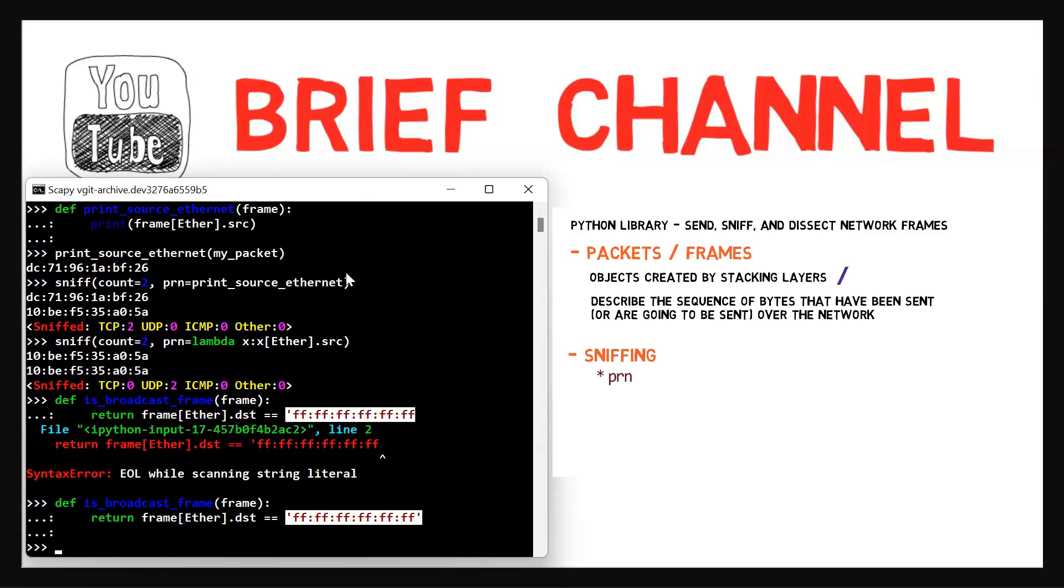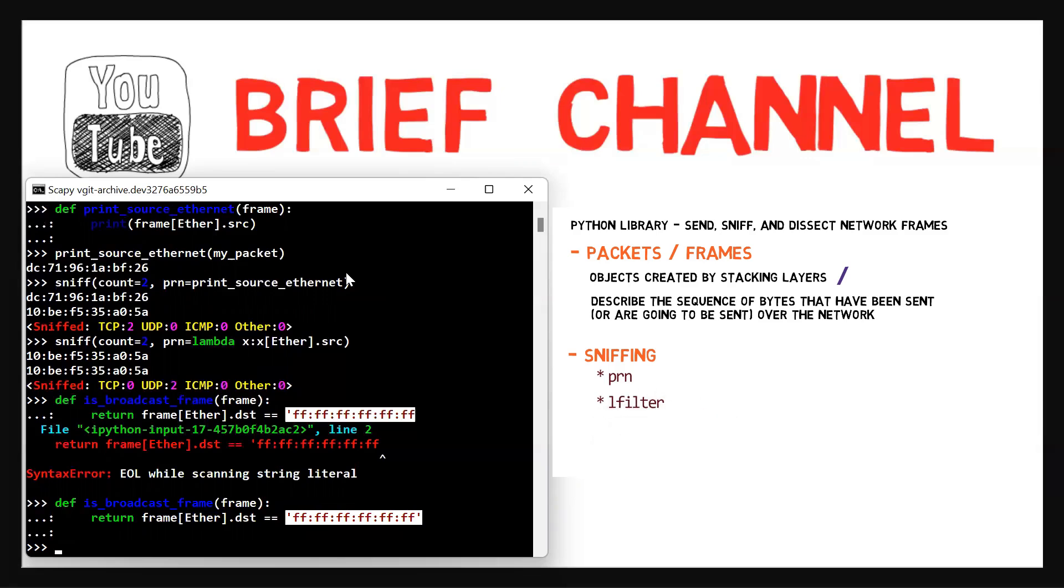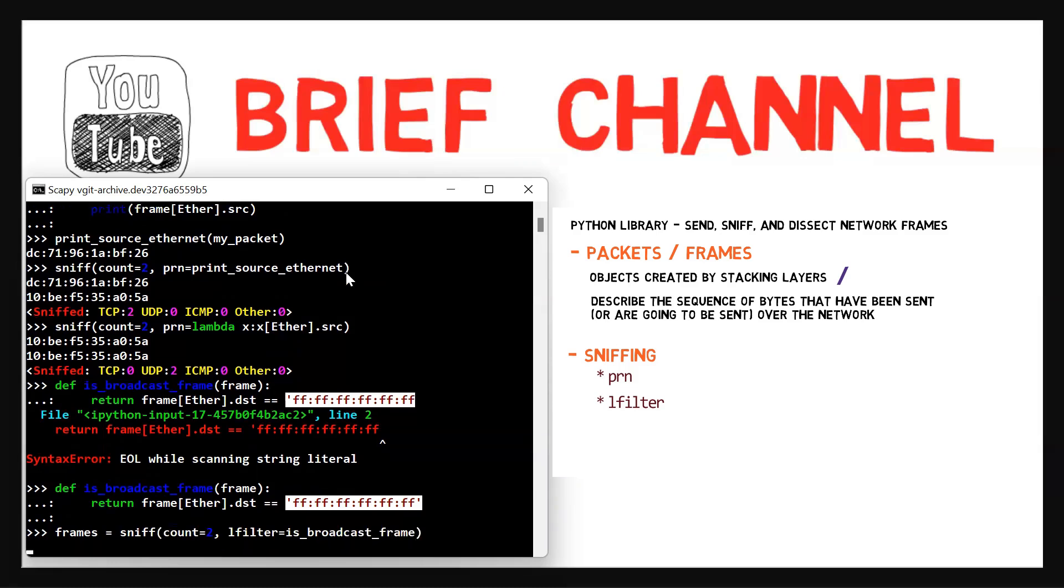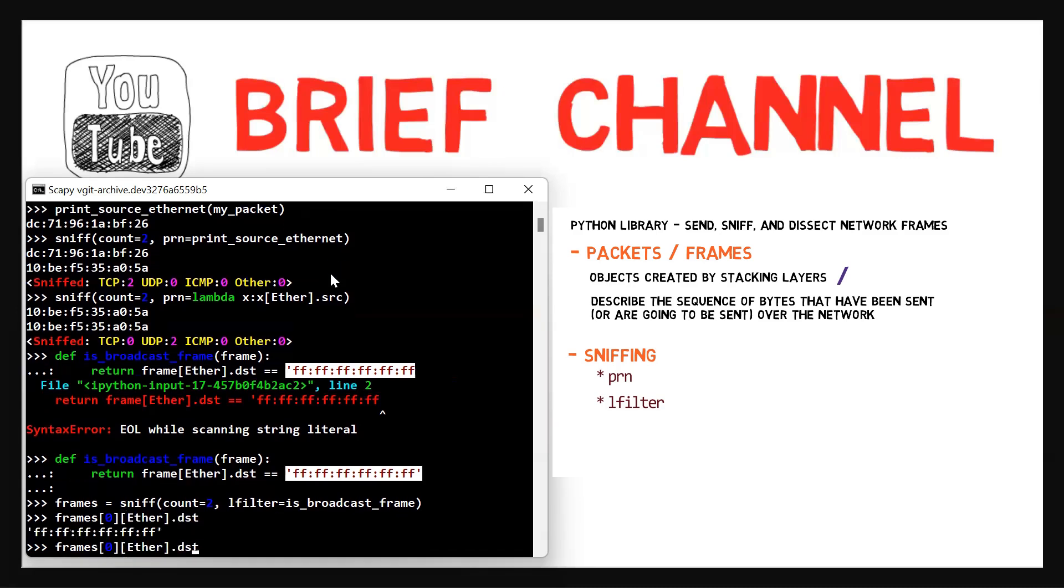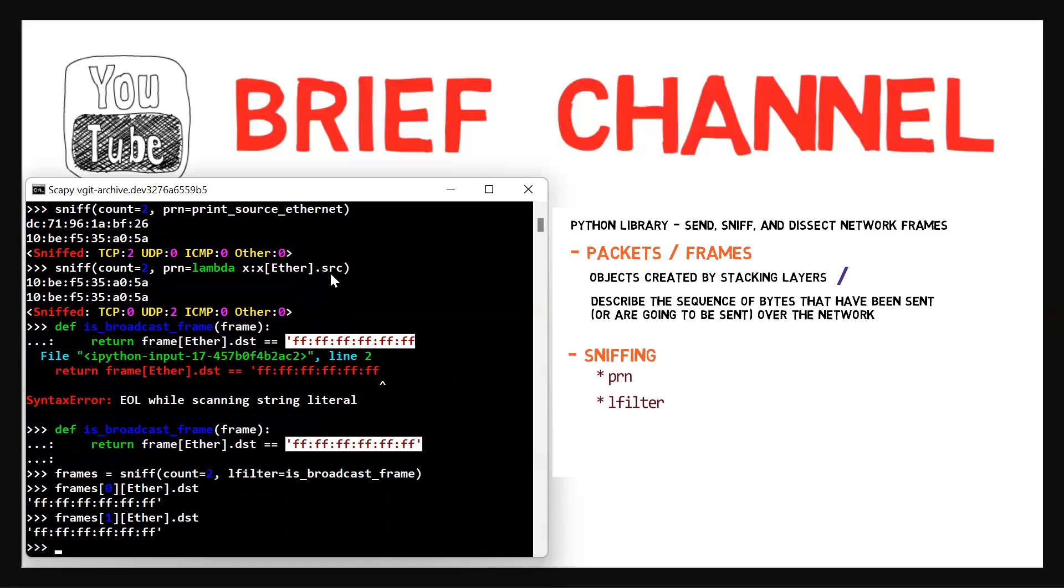So now we can use the lfilter parameter of sniff in order to filter the relevant frames. So we use frames = sniff, count of two, just for the example. And we use lfilter and then we'll give the name of the function, in this case is_broadcast_frame. So now Scapy is sniffing and it will stop only when it receives two frames that have been sent to the broadcast address. Obviously every one of the sniffed frames will have the broadcast address as its destination. Let's verify that. I can use frames[0][Ether].dst. And let's do the same for the second frame we sniffed. And it is the same.